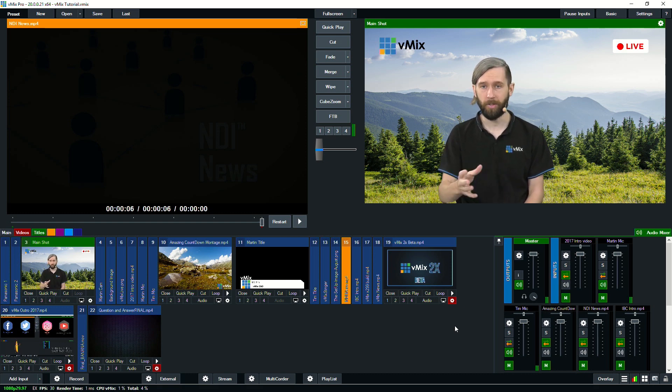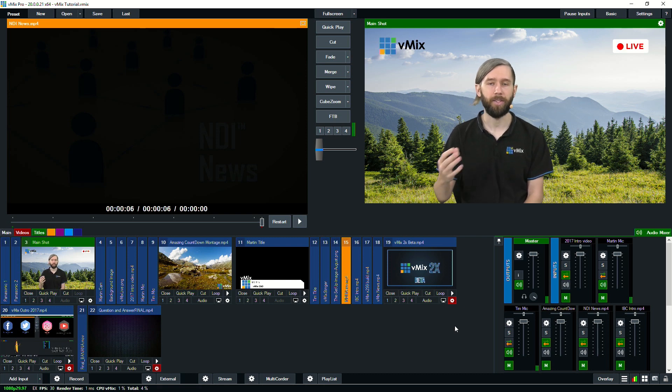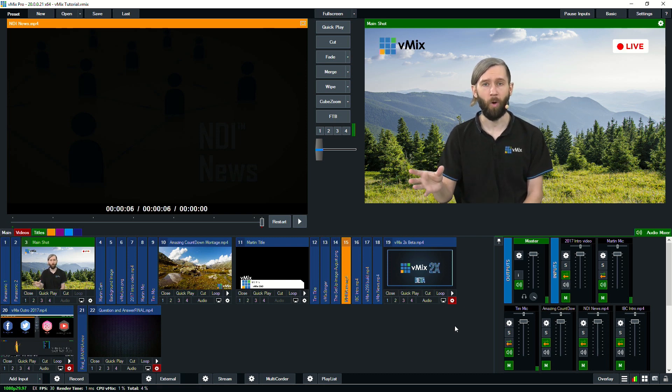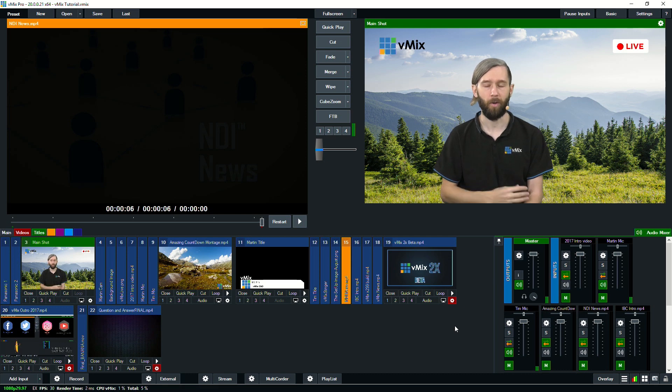And triggers as well. We mentioned triggers in a previous video. Triggers allow you to set up shortcuts type functions on each individual input. So check out the triggers video as well.